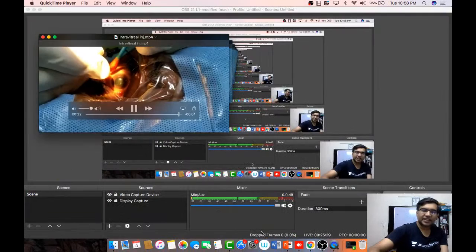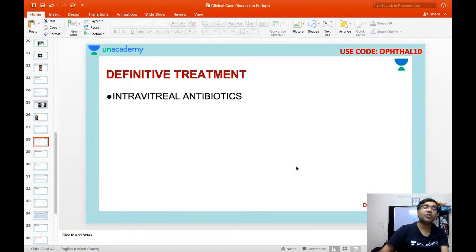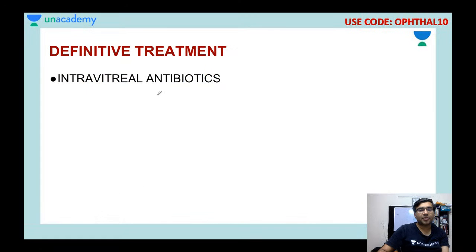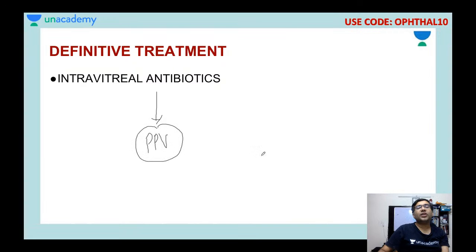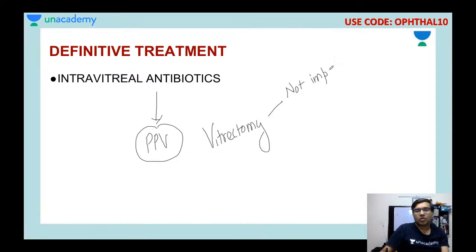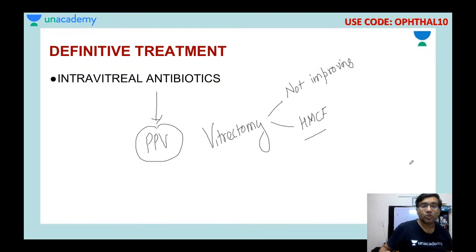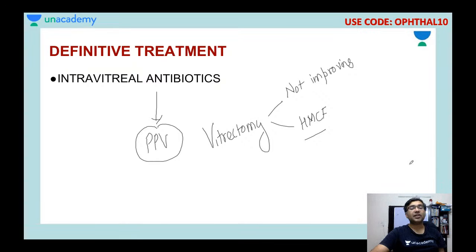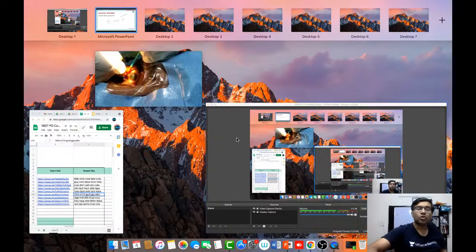This intravitreal antibiotic injection is the first-line definitive treatment. If the patient is still not resolving after multiple intravitreal antibiotics, the next option is pars plana vitrectomy. Indications for pars plana vitrectomy include: patient not improving, patient deteriorating, or patient presenting with very poor vision such as hand movement close to face. In such cases we cannot wait for intravitreal antibiotics to act — we must proceed with invasive surgery, remove all infected vitreous content, and then optionally place gas or oil inside the vitreous cavity.